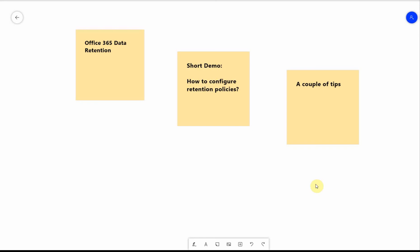Hello friends, in this video I want to talk about Office 365 data retention. It becomes more and more important in companies to be able to preserve the data and make sure it doesn't get deleted for specific periods of time. Here I want to show you a short demonstration of how to configure some retention policies and give you some general tips.